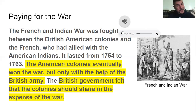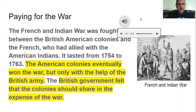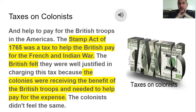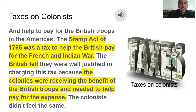As you'll see, the colonists did get upset about it. The French and Indian War lasted from 1754 to 1763. The American colonies won but only with British help. Britain also stationed troops in the colonies afterwards to keep order, and those troops cost money. So the Stamp Act of 1765 was intended to help the British pay for the French and Indian War and the cost of keeping troops in the Americas.